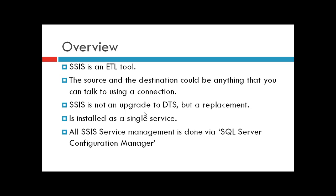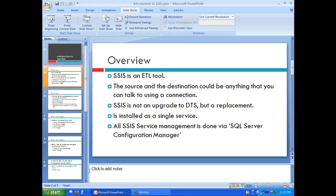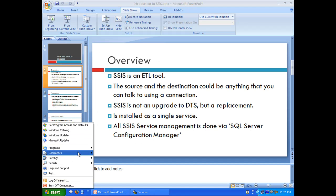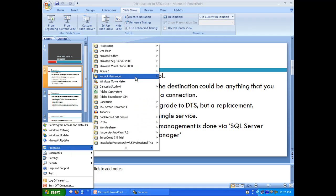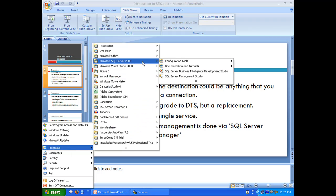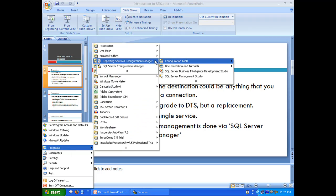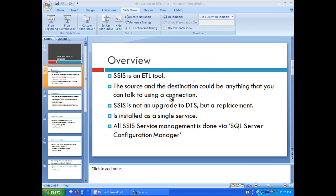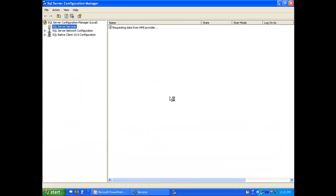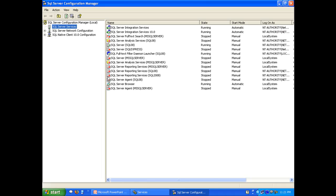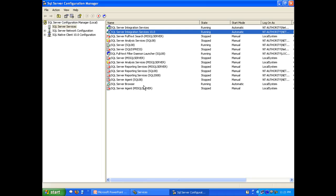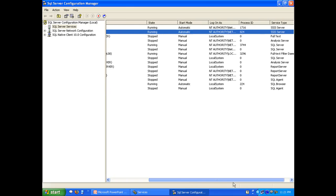All SSIS service management is done by a separate tool called SQL Server Configuration Manager. Let's look at it. It's available in Configuration Tools. If you look at SQL Server Services, you can find SQL Server Integration Services here.